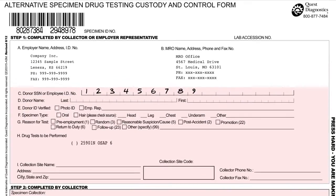In field D, clearly print the donor's full name. In field E, confirm the donor's form of identification, then mark the applicable box. A photo ID is sufficient, as is an employer representative if they were present and can confirm the donor's identity at the time of collection.